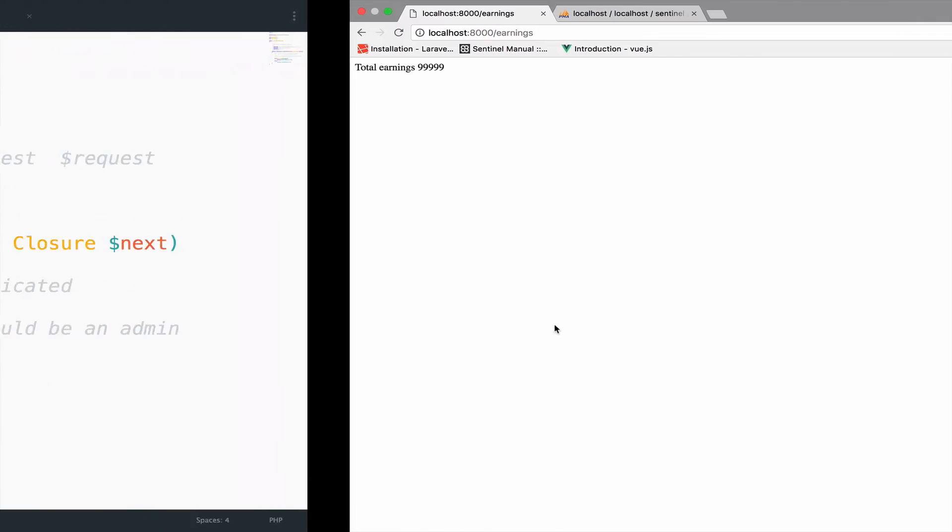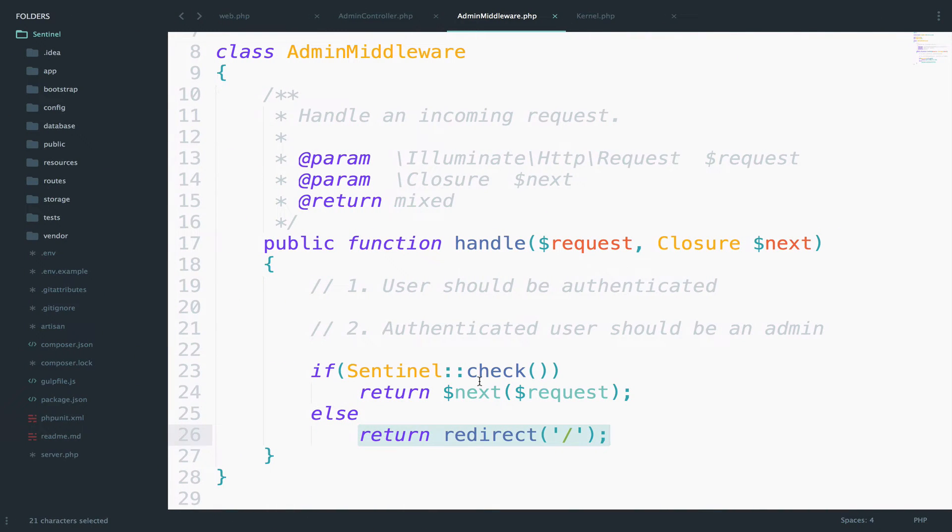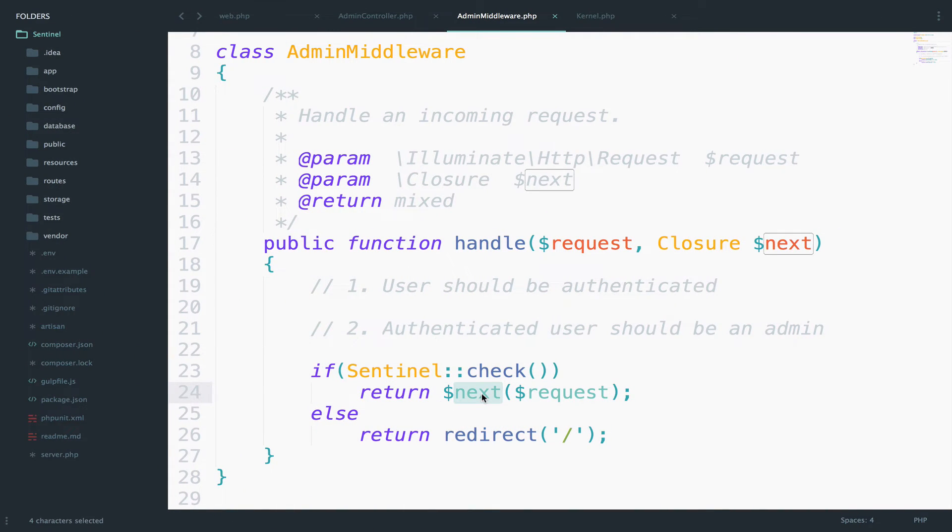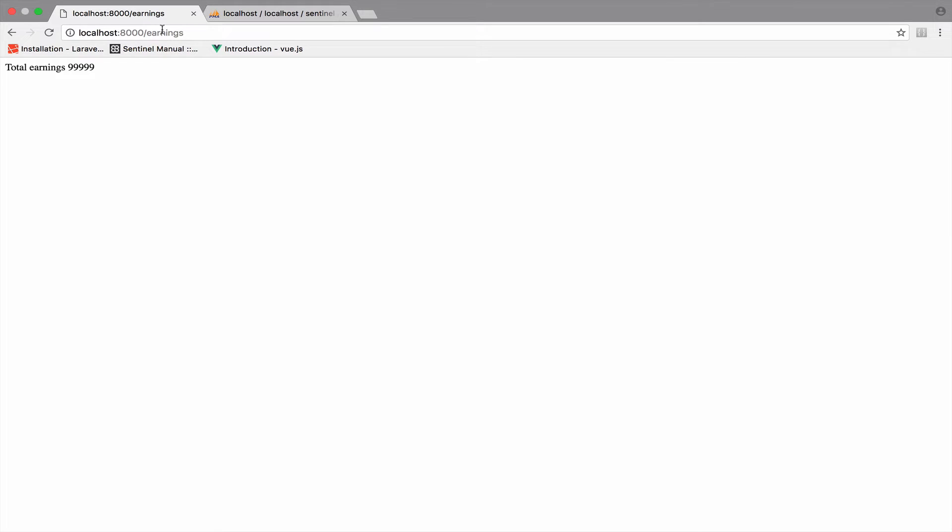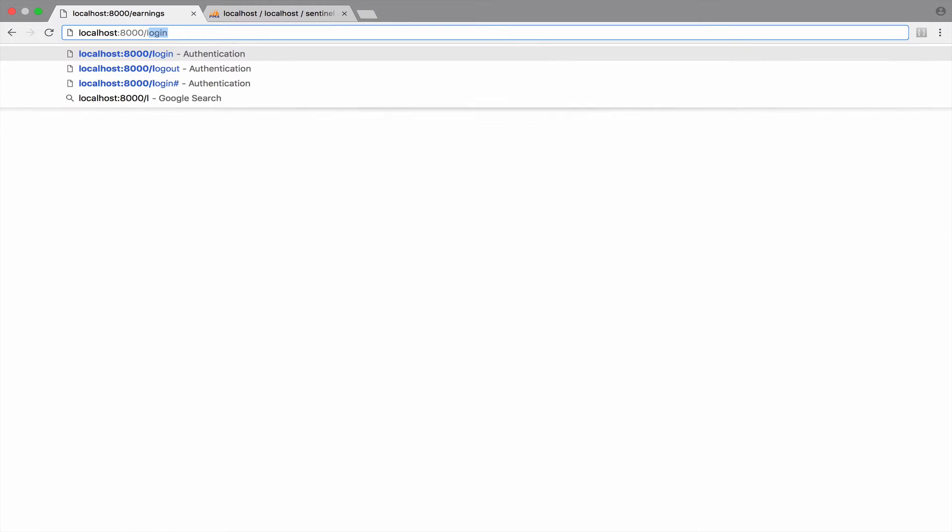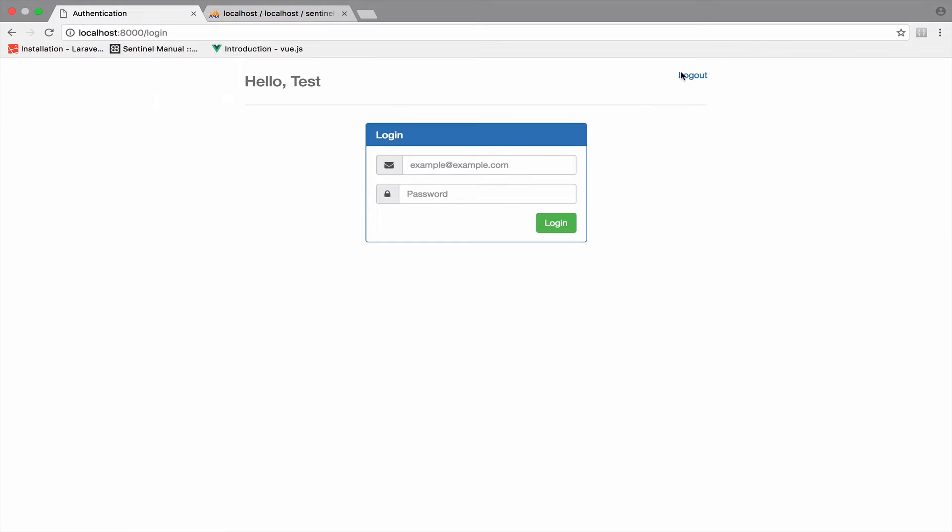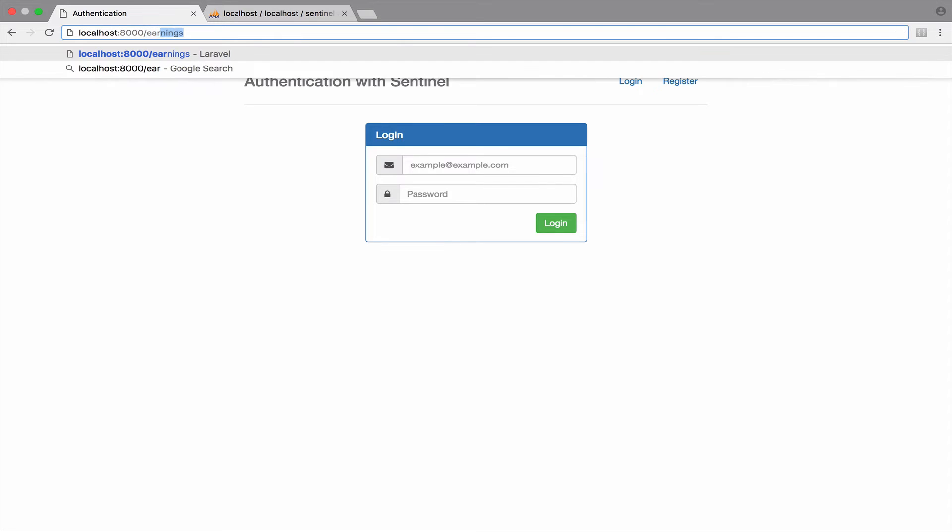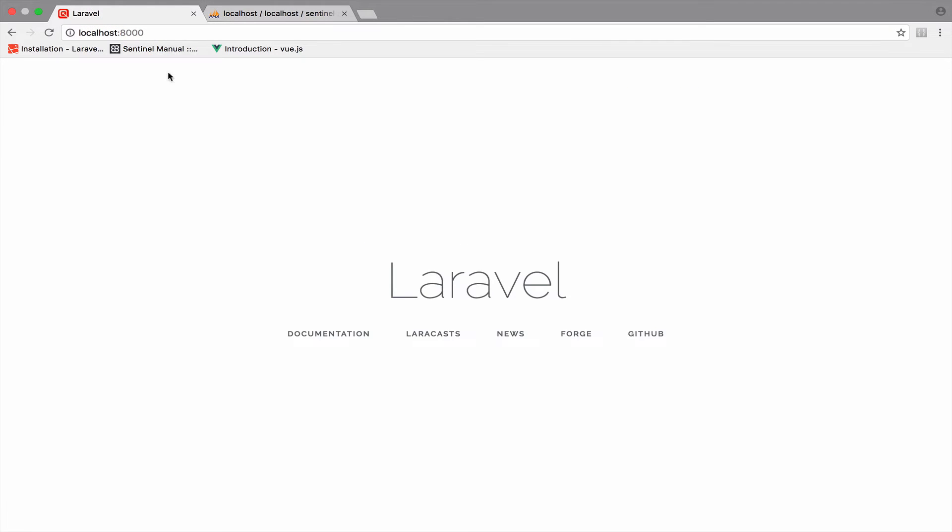there you are. Now that we are authenticated, we go inside the if statement right here and we continue whatever we requested, which was to access the earnings URI. And now that we are authenticated we can do this. And of course if you log out, so if I go log out here and you try to access this again, you cannot do this anymore because you are not authenticated.